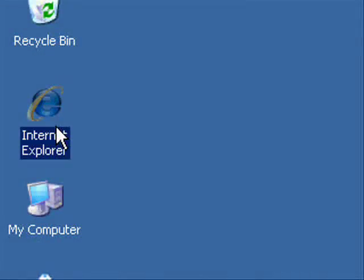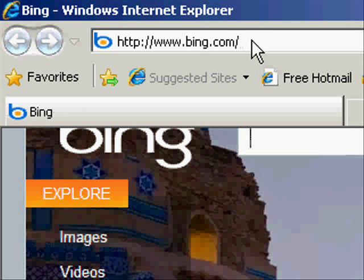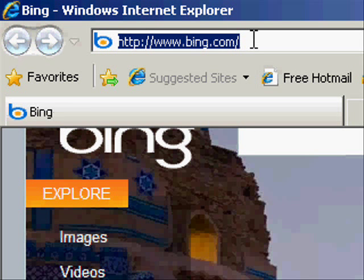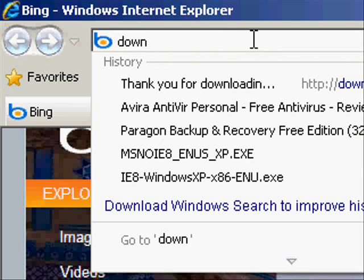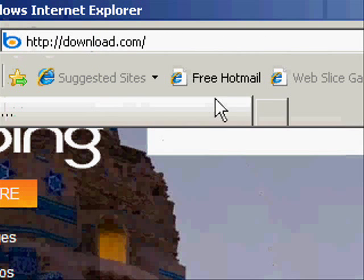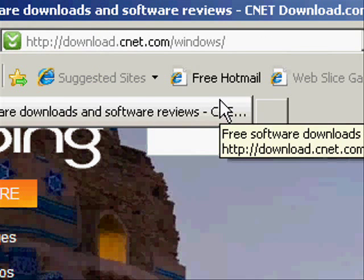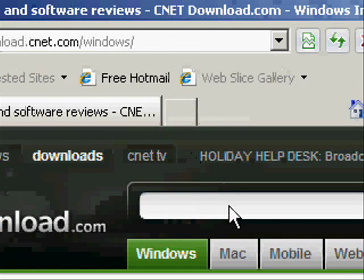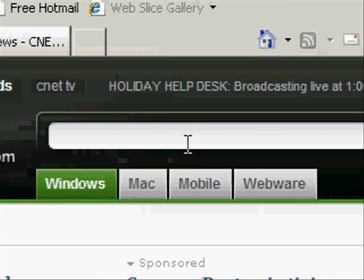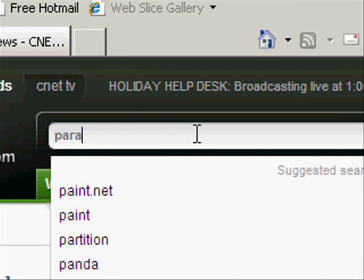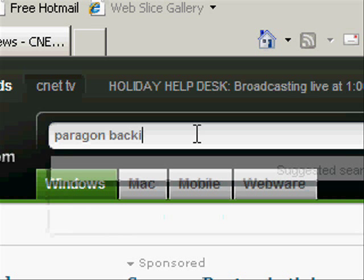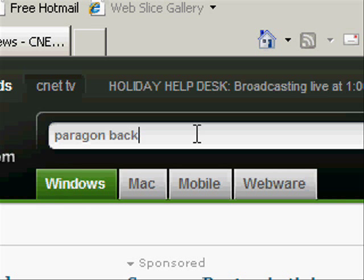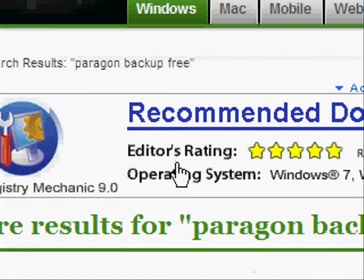Let's get started by opening up Internet Explorer and going to download.com. Now, in the search box, search Paragon Backup Free. This is the software that we're going to be using. Click Enter, and then select the first link.